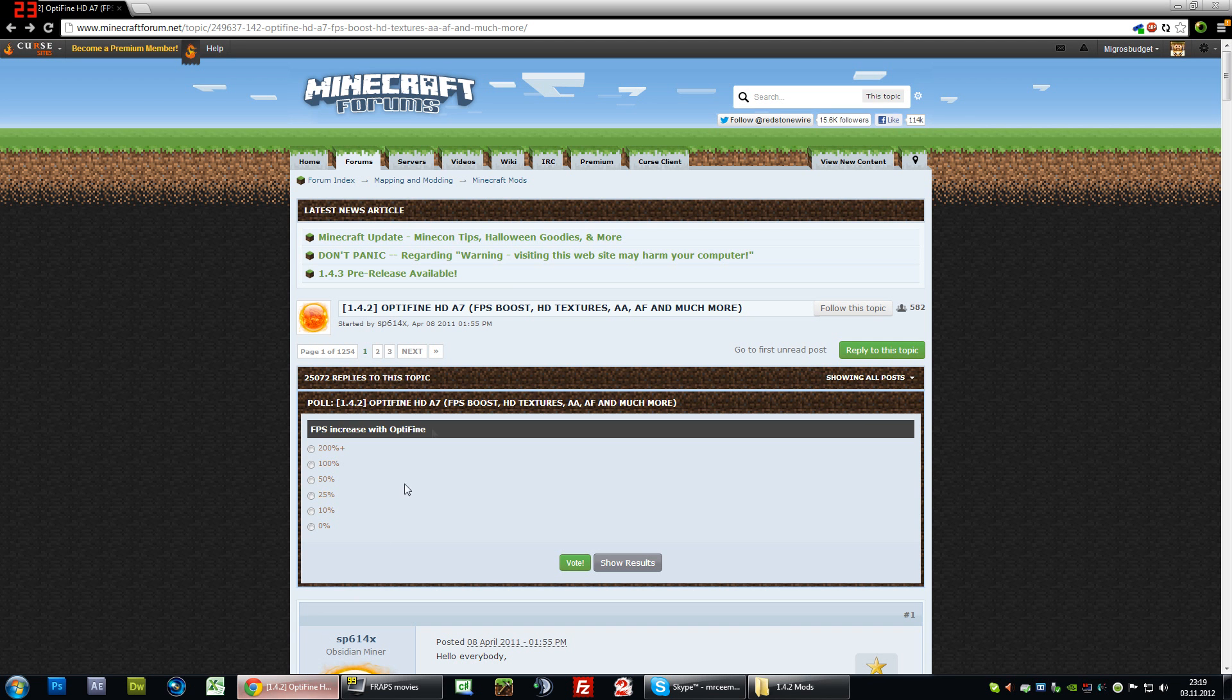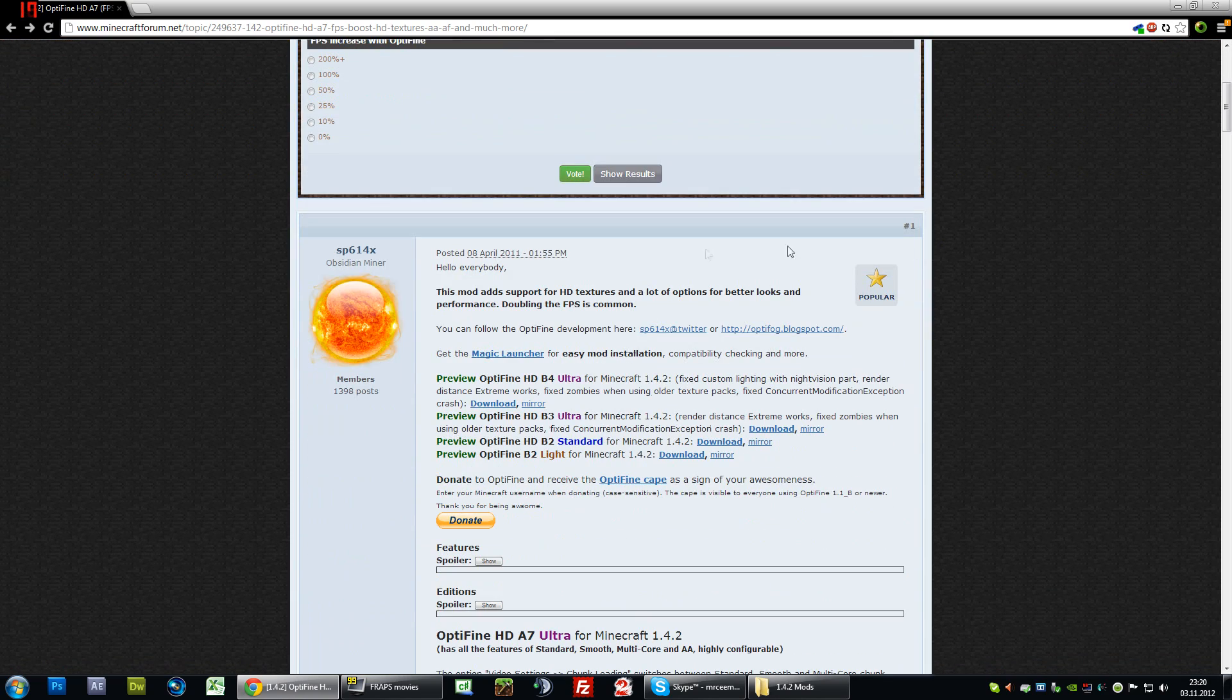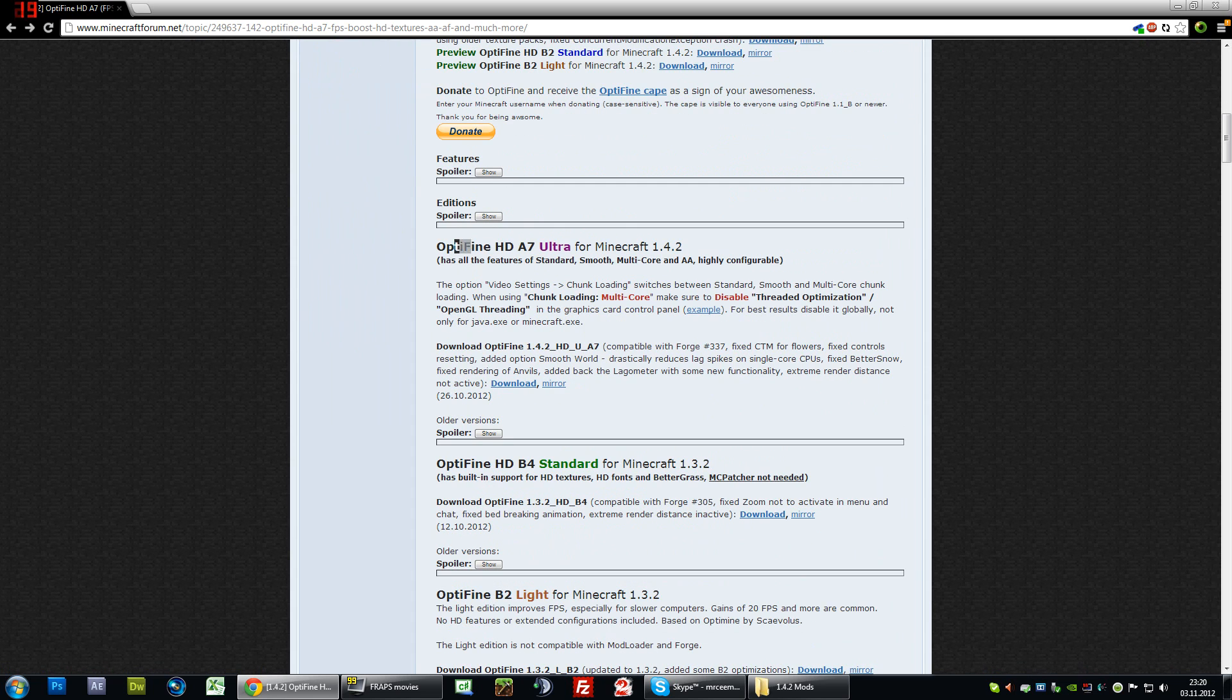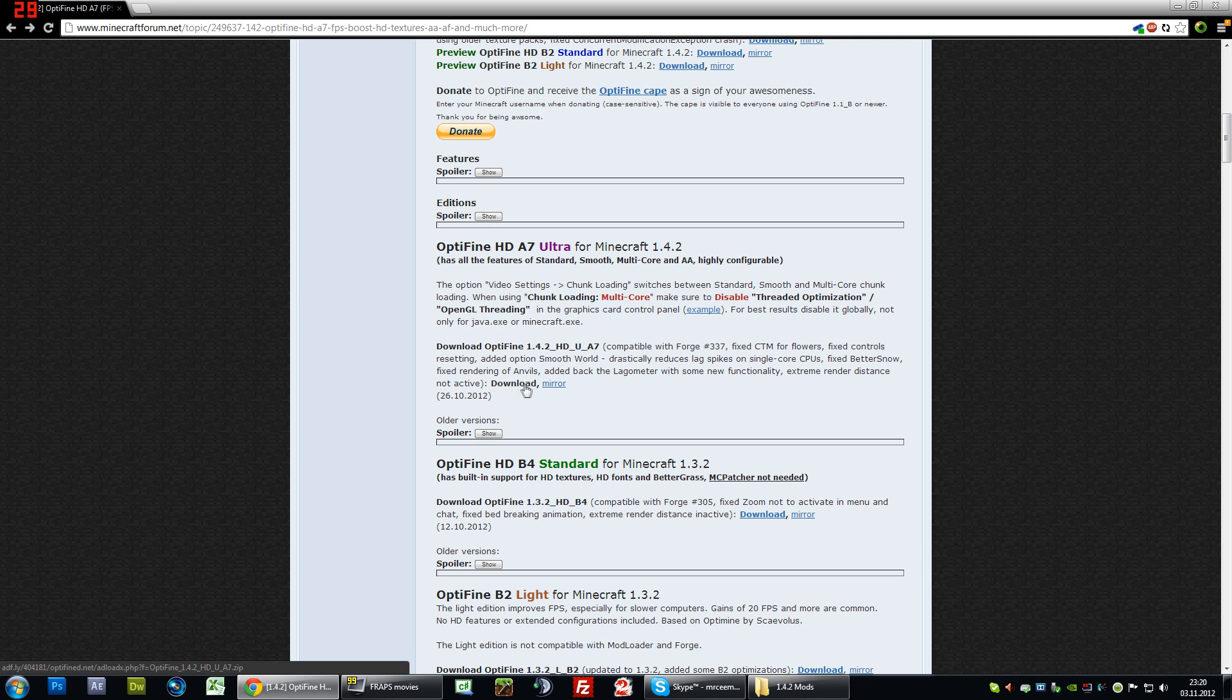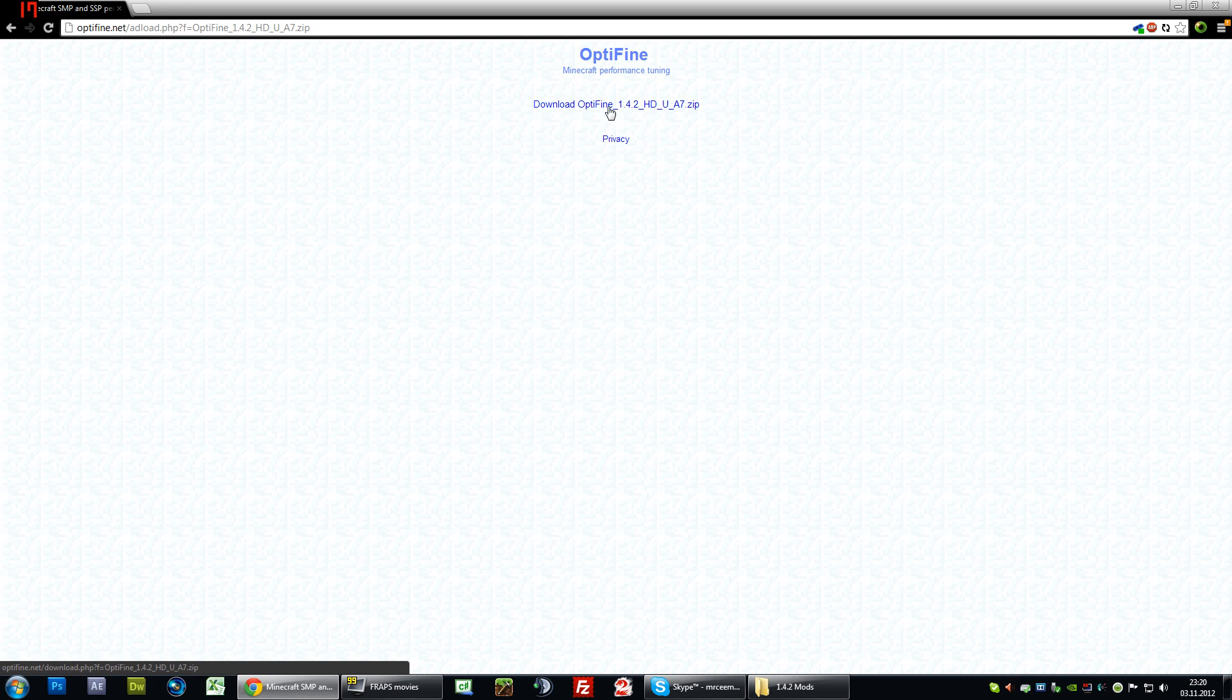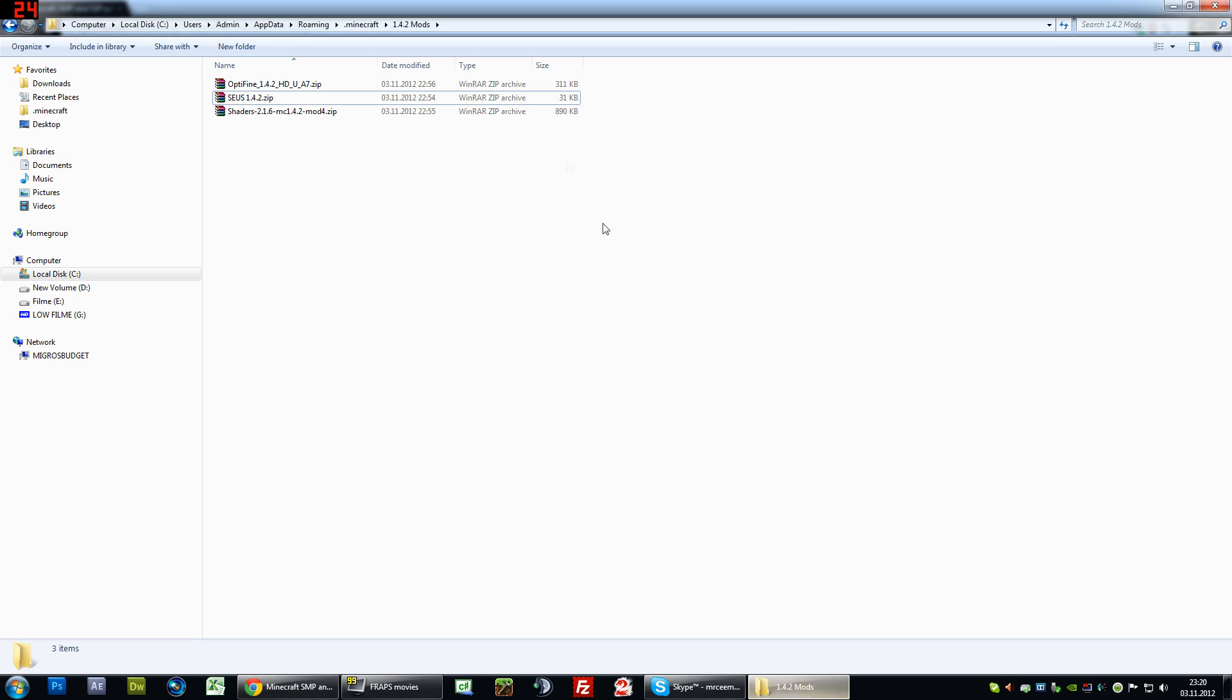So first you want to go to the Optifine webpage, you can just Google it and it will come up on top. Now go a bit down to Optifine HD A7 for Minecraft 1.4.2 and download. Just hit one of these links here, this one is with adfly and this one is free. We're just going to click the free one. Now it's going to prepare your download link, so just wait a few seconds. Don't panic, don't shut down your computer. Click that link here and it will download the Optifine version for the latest Minecraft.